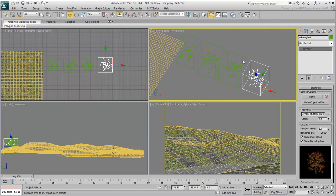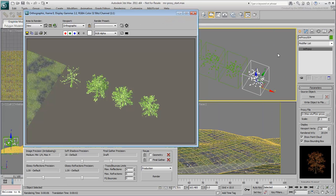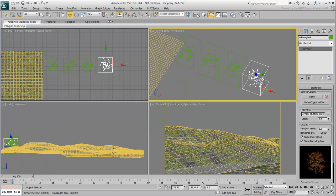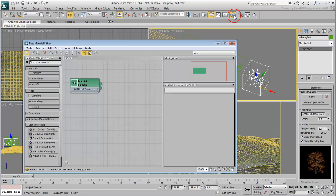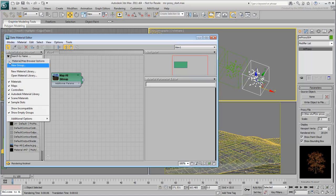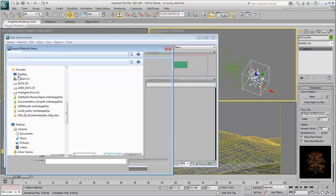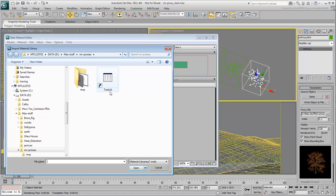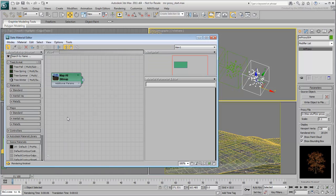If you tried rendering the trees right now, they would only render based on their wire color. In the Slate Material Editor, make sure your Tree Library is loaded, and assign the right material to each appropriate tree.